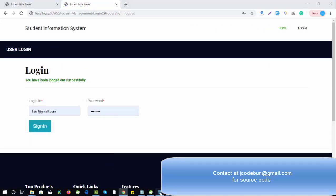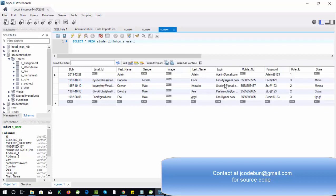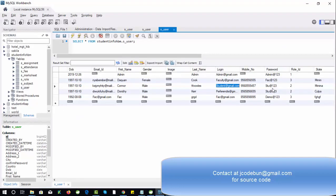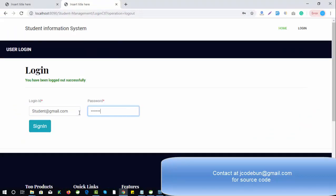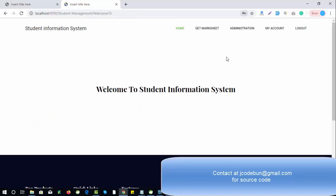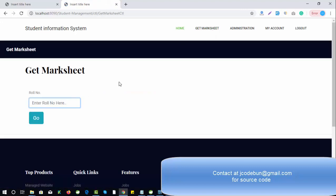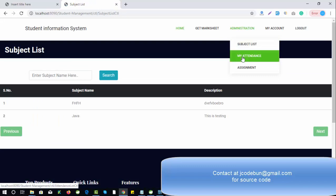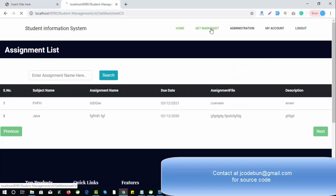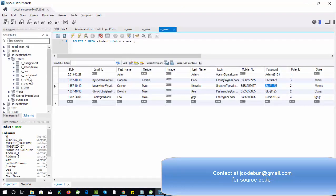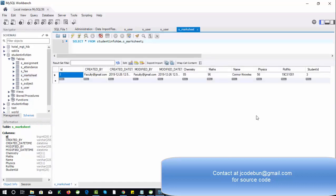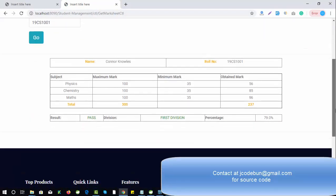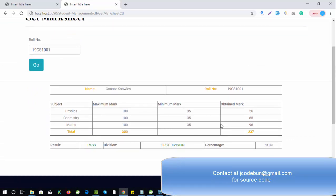Now let's log in as a student. The student login ID is student at gmail.com. As a student, you can get your marksheet by entering your roll number, check the subject list, view your attendance, and view assignments. Let me view the marksheet — I need the roll number, so I'll copy it. After entering the roll number, you can see the marksheet with all details displayed for the student.